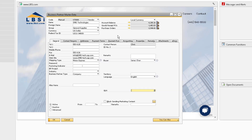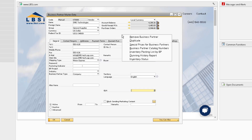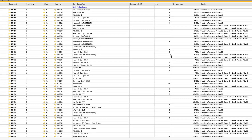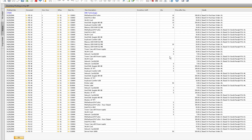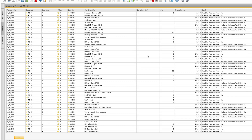Next, we can run the Inventory Posting List from the business partner. What's nice about this is the report automatically filters the results for the business partner that you ran this report off of.